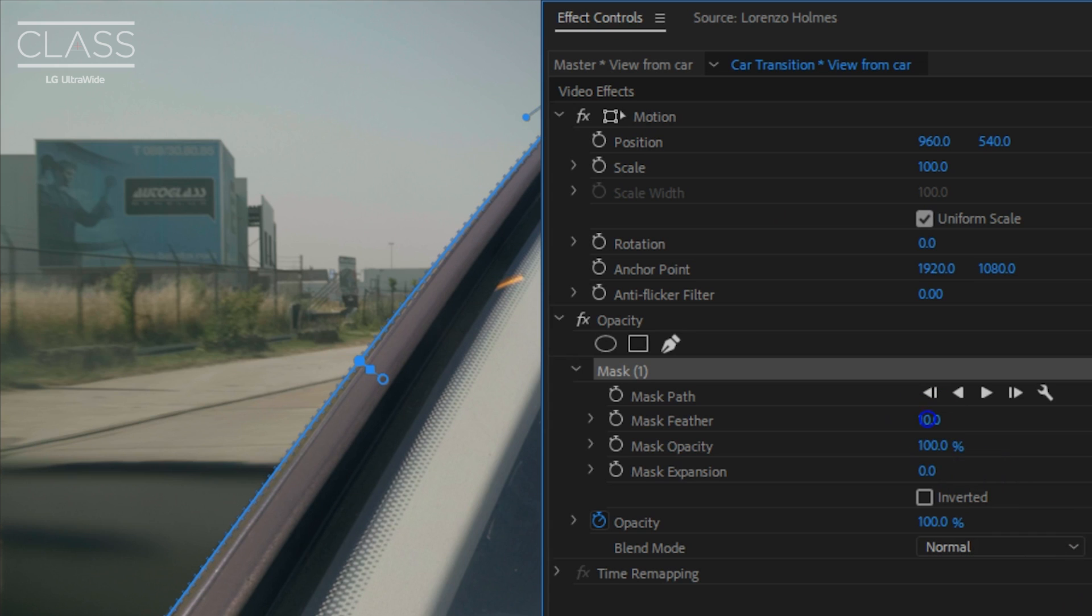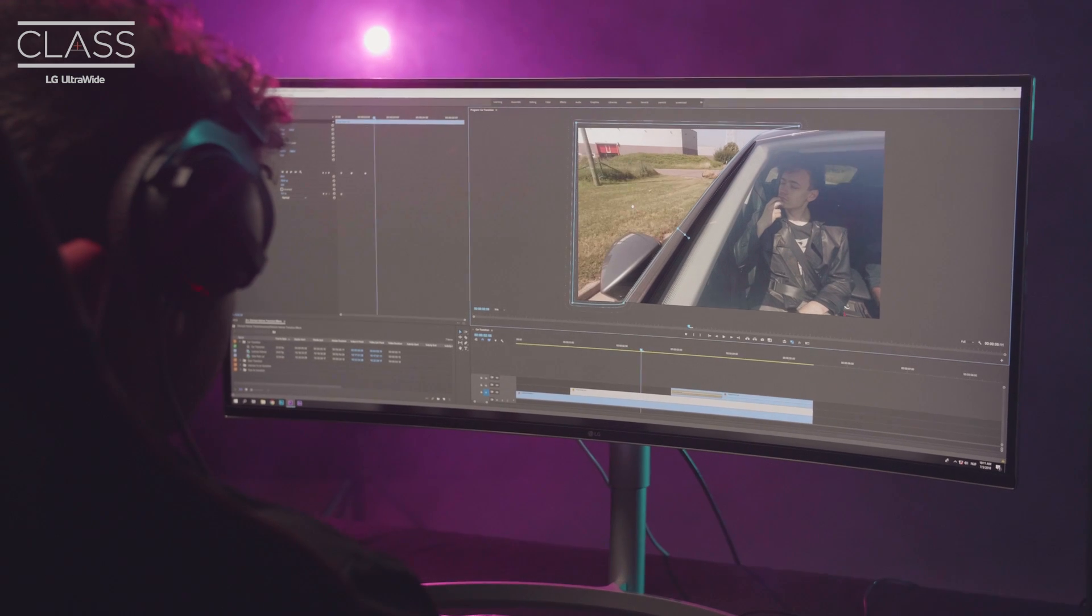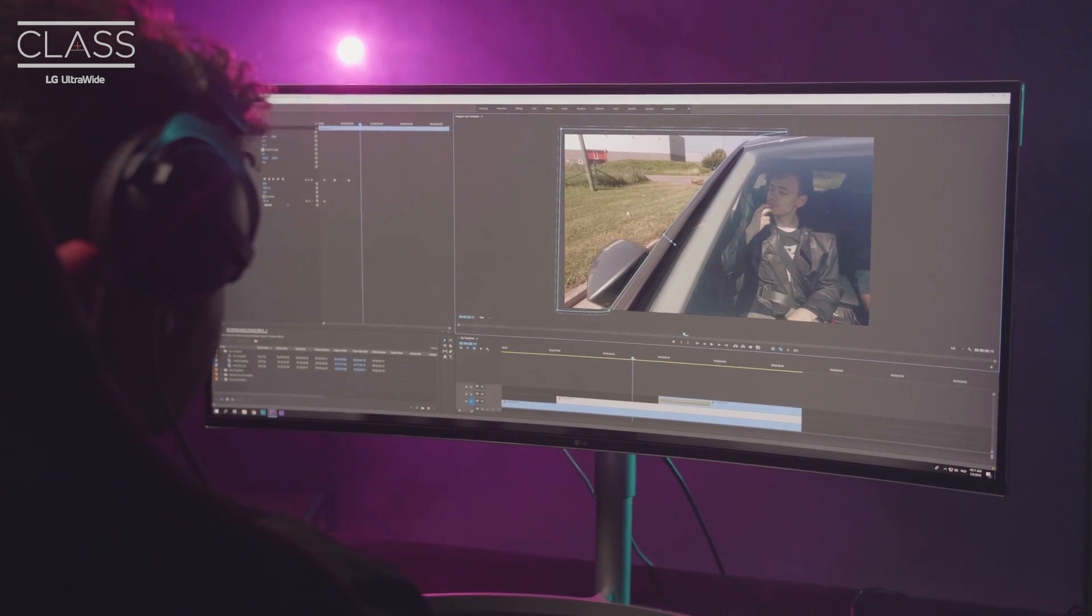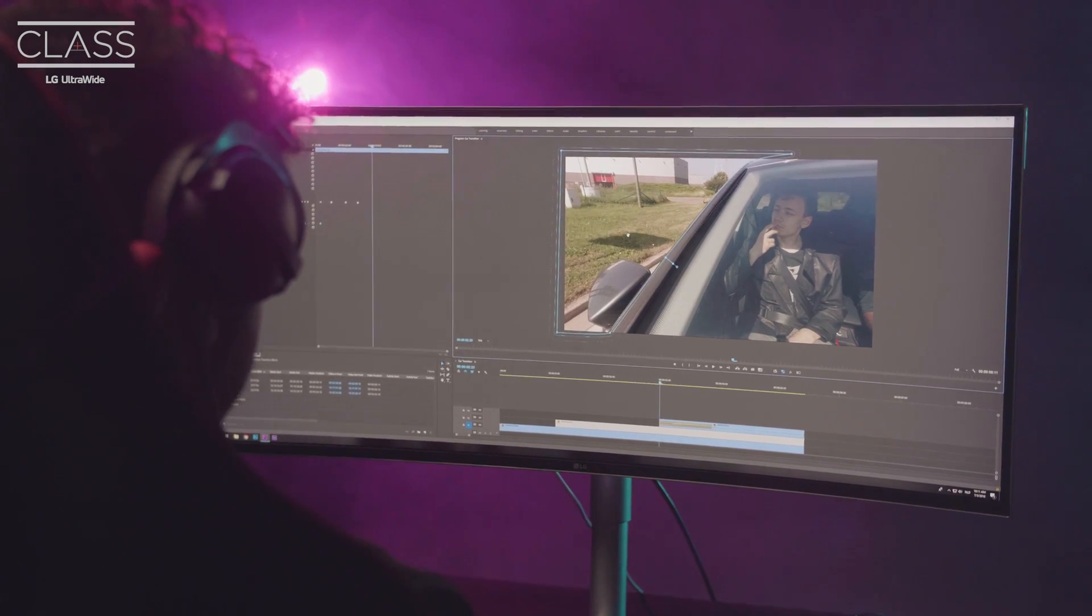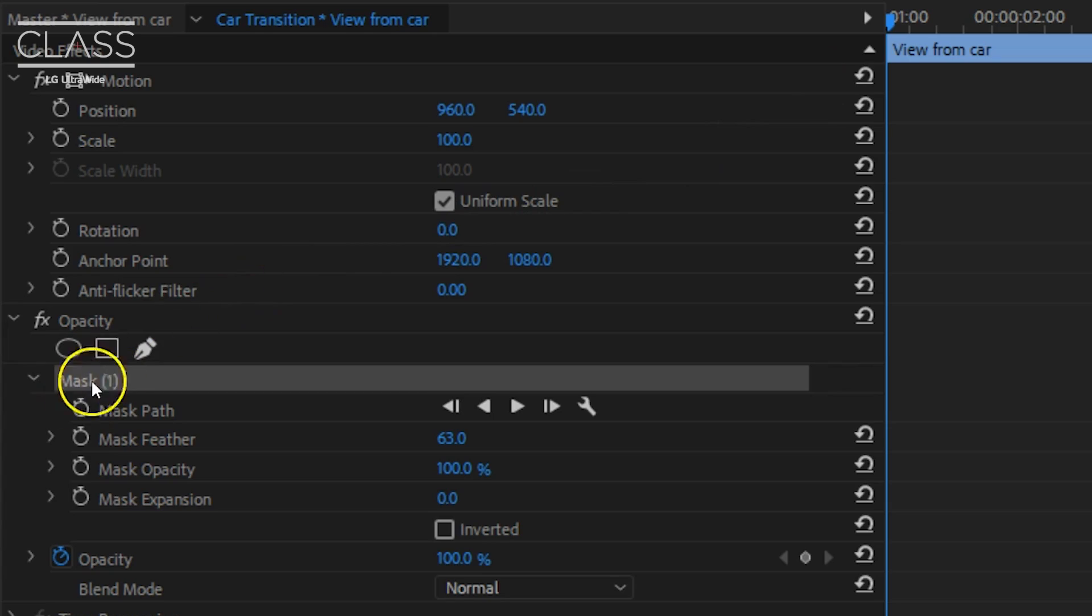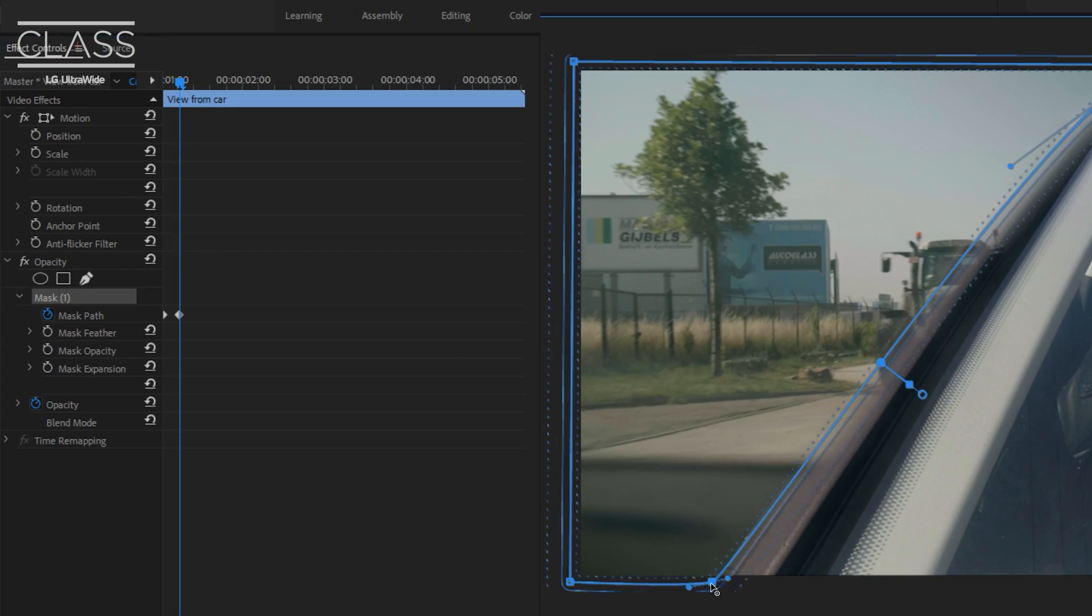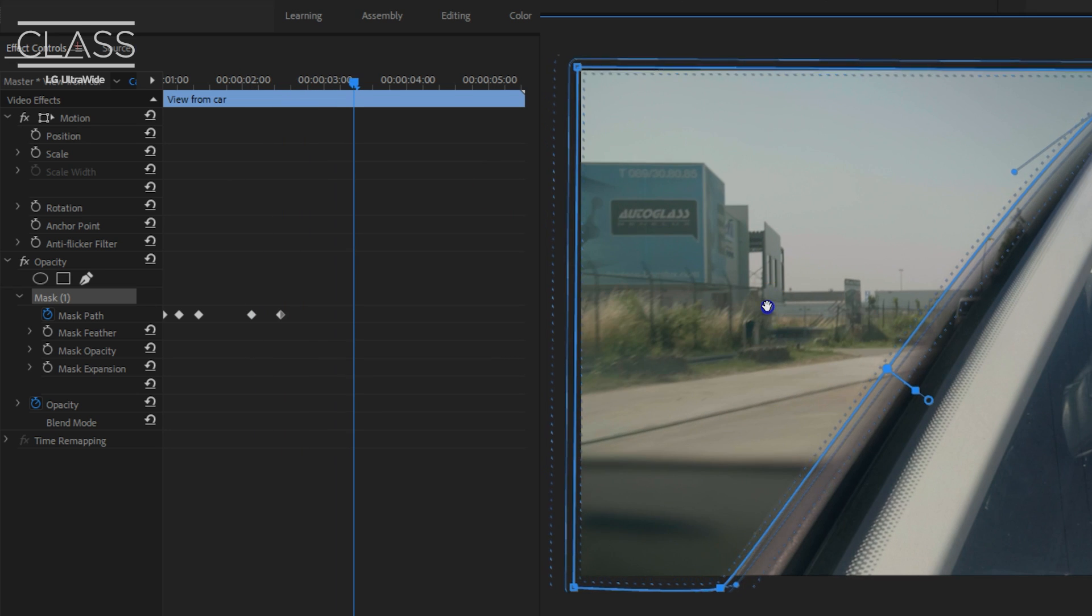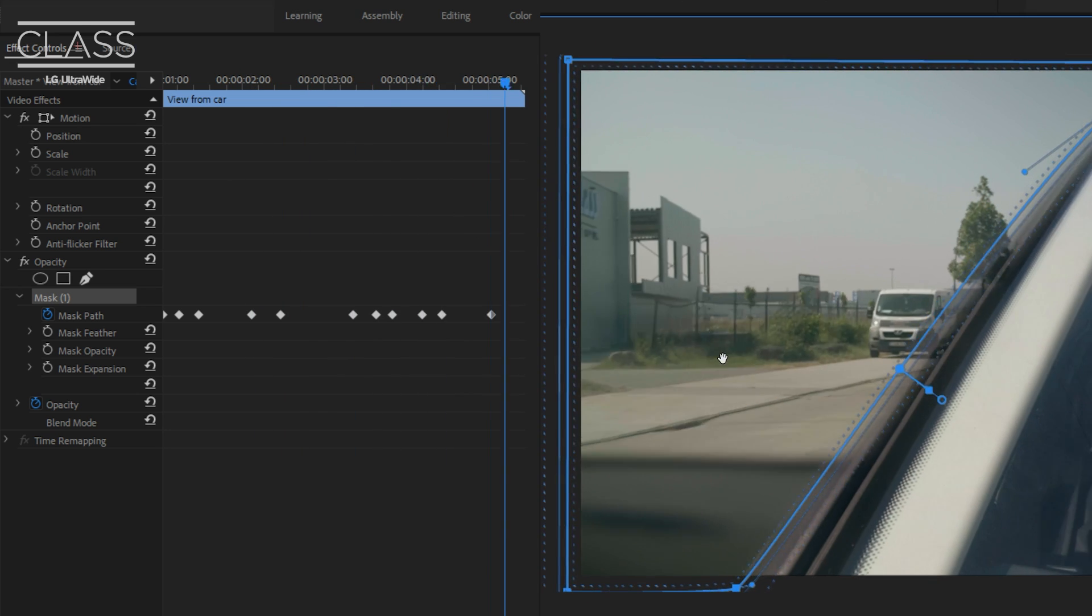Under the mask properties you might want to feather it a little bit. If your shot wasn't perfectly still, we'll have to animate the mask with the movement of the car. To do that enable the mask path animation. Now you can move forward in time and adjust your mask where needed.